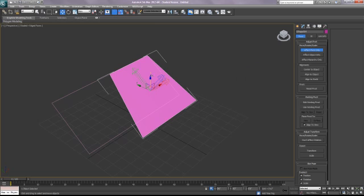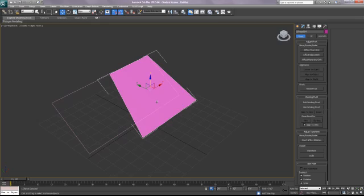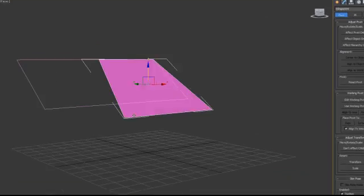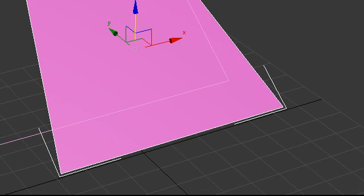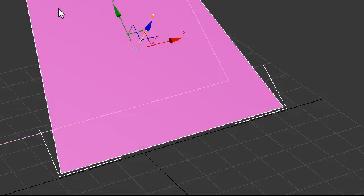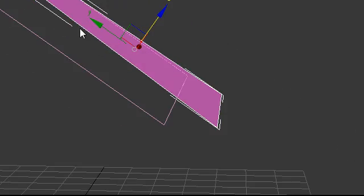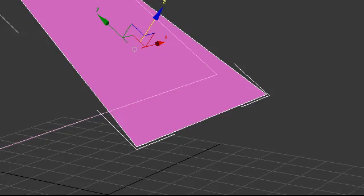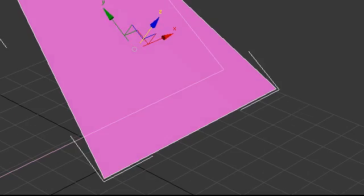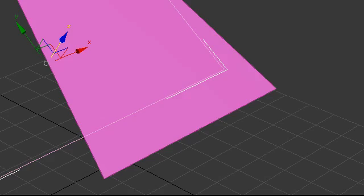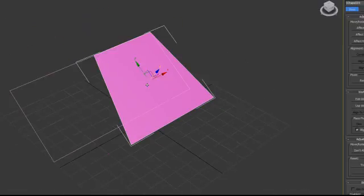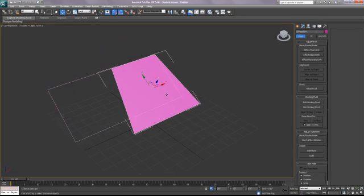And your pivot will then realign with the pivot of the rectangle. So when you're done, you deselect Effect Pivot Only. If you ever want to see this, you can select up here and go back to Local. So you can see now my local pivot is oriented in the same direction as the local pivot of this rectangle.